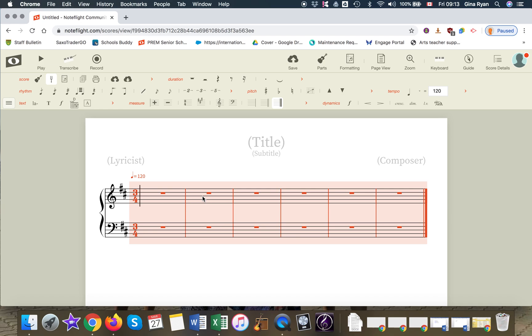And then again, if you want to change the key signature and have it for the whole piece, it's easiest to do this at the beginning. It's possible to do it later, but it's a little bit more complicated.